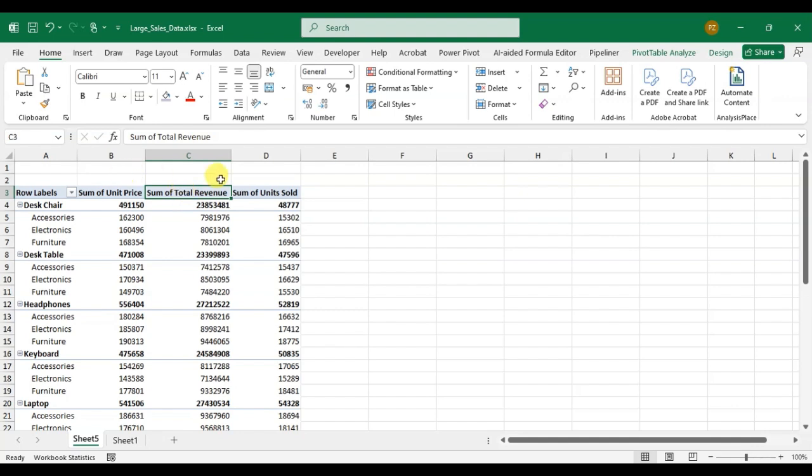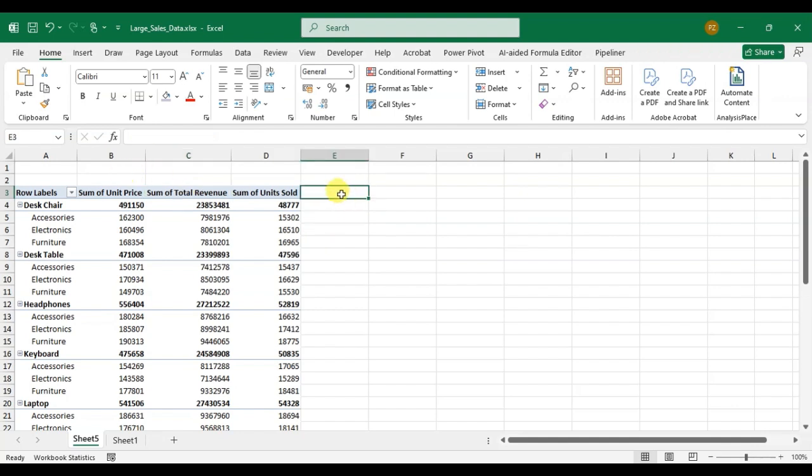For that just click on the outside the cell of the data. Just click on here and press the shortcut key to apply the filter, the Shift Ctrl L, and that's it. You can see the all columns the filter is added.